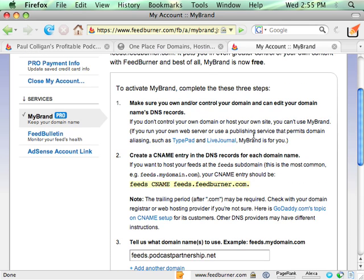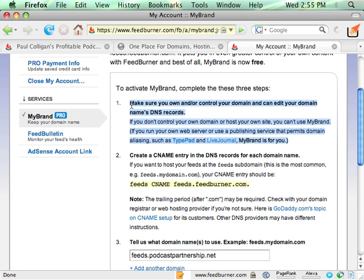Step number one, make sure you own or control the domain name, and you can manage its DNS records. I'll show you how I do that. Most of your web services, web hosting programs allow you to do that. Very simple stuff.